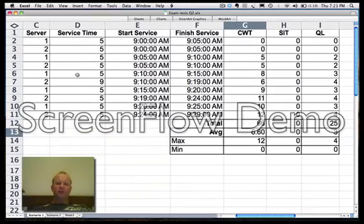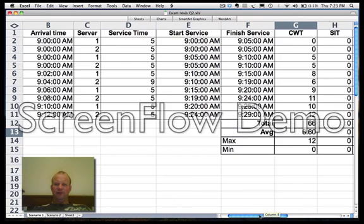Then people arrive every 2 minutes. So it's 9:02, 9:04, 9:06, 9:08. So 10 customers we go down to here. I've just listed off the servers here. The service times are all 5 except for the 6th customer here which takes 9 minutes.